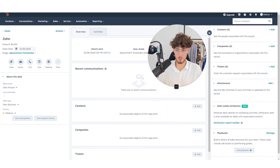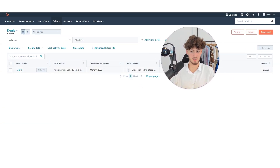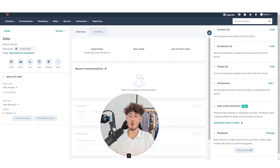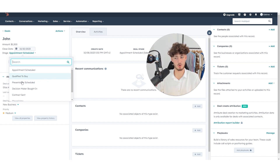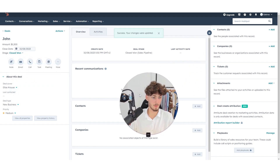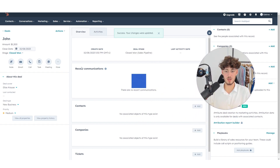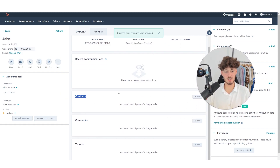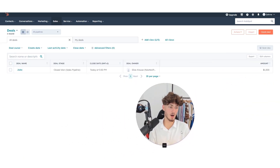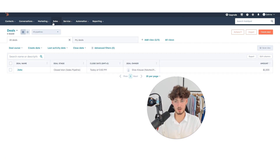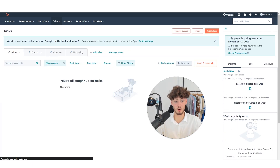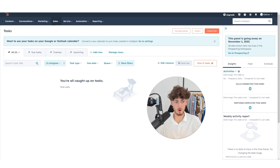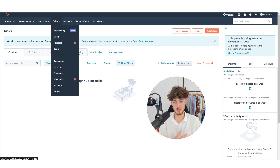Now we have our own sales pipeline and sales edit. We can see the overview of this John deal — clicking on it shows a preview. We can change the stage using the ticker — let's say it's closed won. We can also see all recent communication, contacts, and companies inside this deal. You can also subdivide all of your tasks and goals using the HubSpot tasks tool.